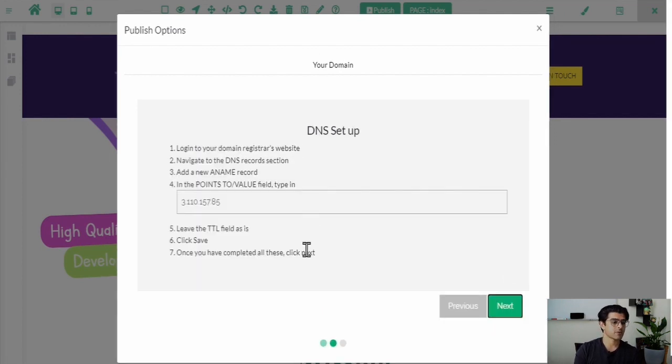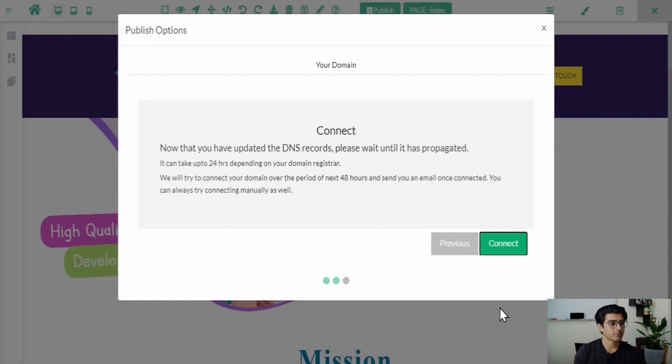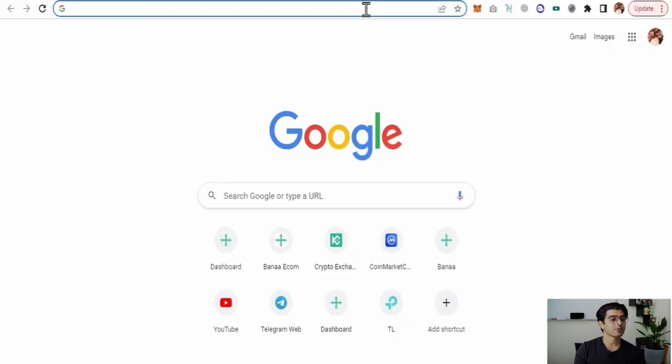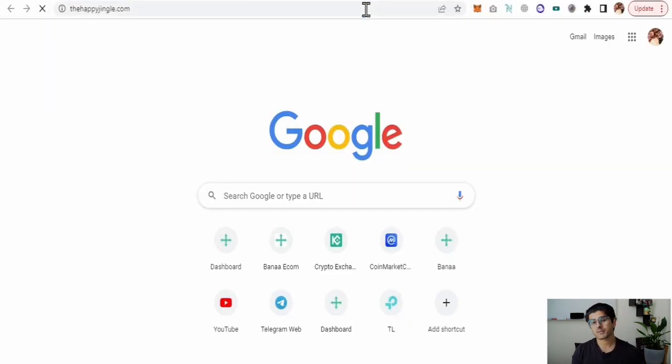The domain name will now be under propagation and it can take up to 24 hours for the URL to go live. Once the propagation is done, you can access the live website under the custom domain name.